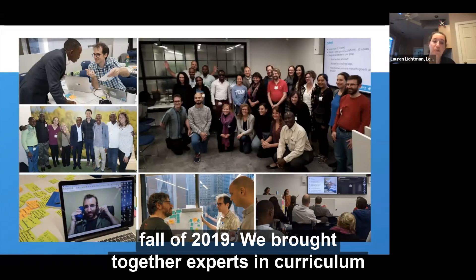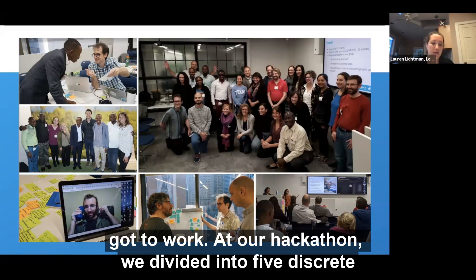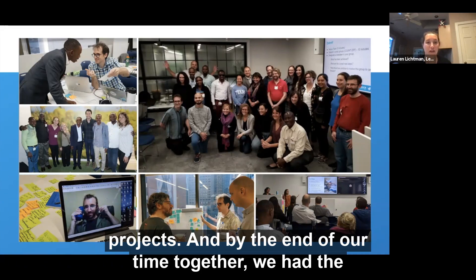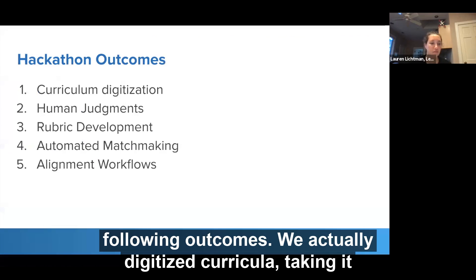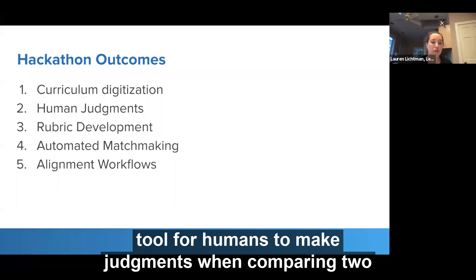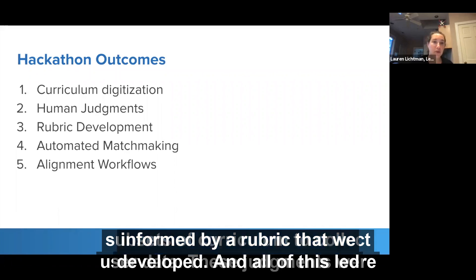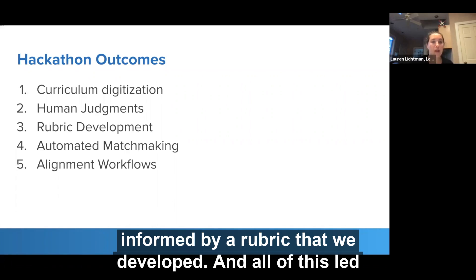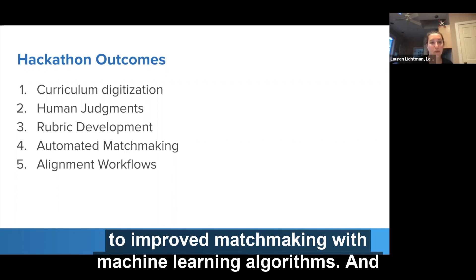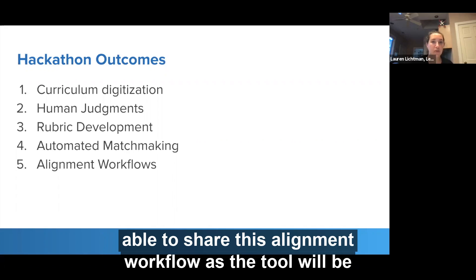We brought together experts in curriculum design, machine learning, and digital learning, and we really got to work. At our hackathon, we divided into five discrete projects, and by the end of our time together we had the following outcomes: we digitized curricula, taking them from PDF and extracting relevant data; we developed a tool for humans to make judgments when comparing two subsets of curriculum to collect user data; these judgments were informed by a rubric we developed, all leading to improved matchmaking with machine learning algorithms. And lastly, one of the teams designed a user interface to share this alignment workflow as the tool would be developed.